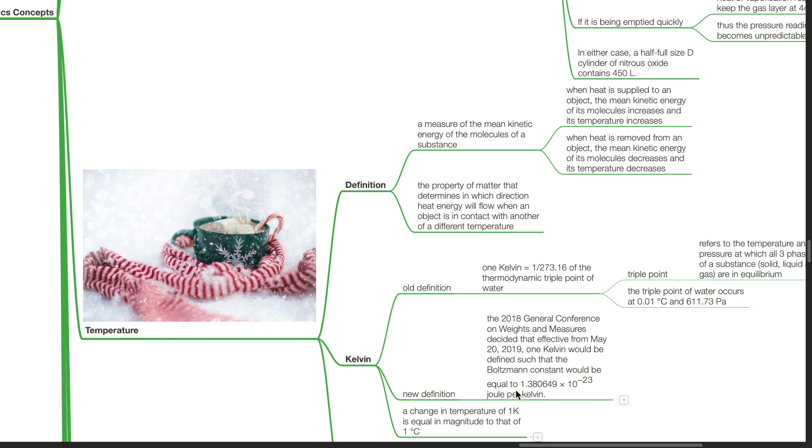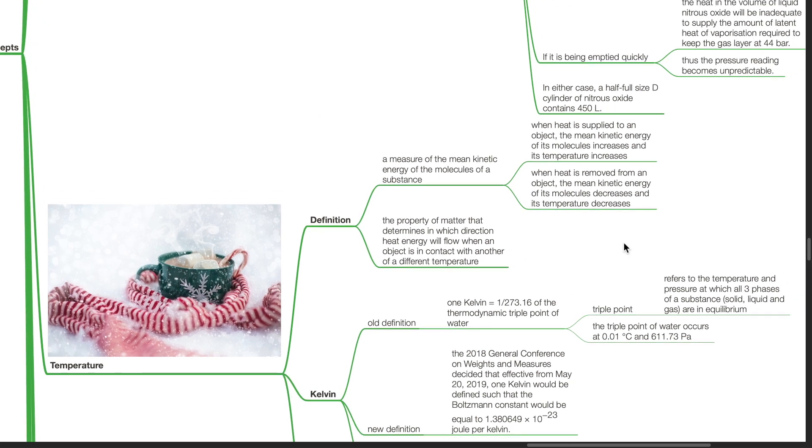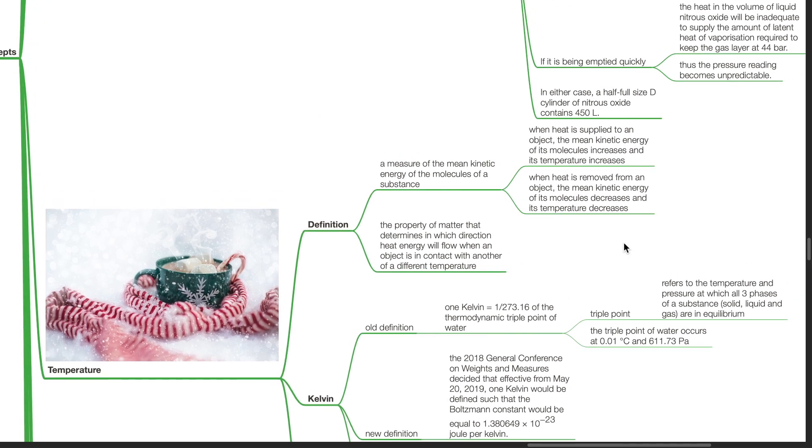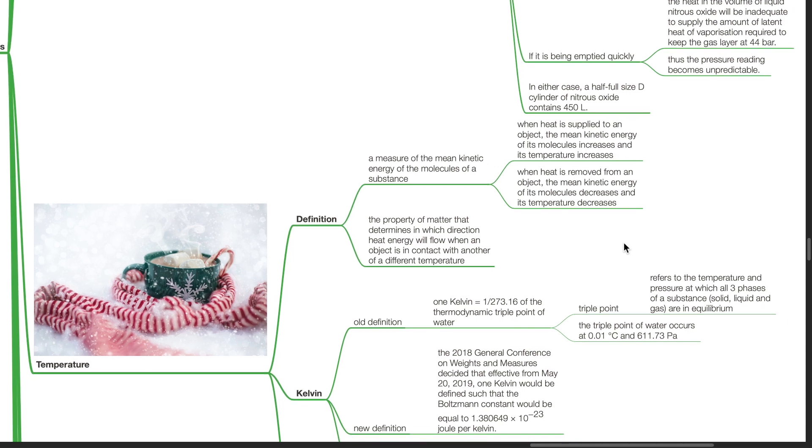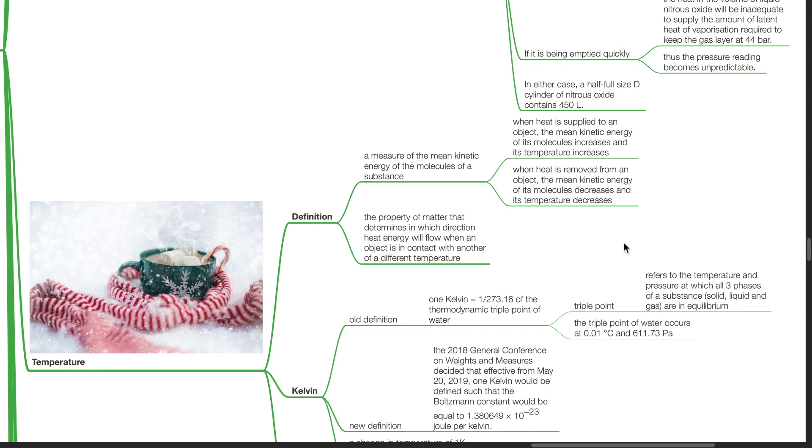Temperature is a measure of the mean kinetic energy of the molecules of a substance. When heat is supplied to an object, the mean kinetic energy of its molecules increases and its temperature increases. When heat is removed from an object, the mean kinetic energy of its molecules decreases and its temperature decreases. Temperature is the property of matter that determines in which direction heat energy will flow when an object is in contact with another of a different temperature.